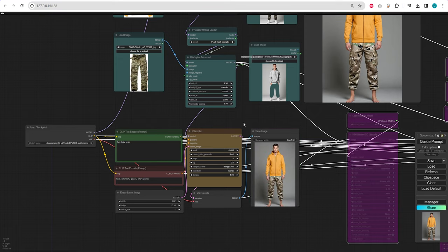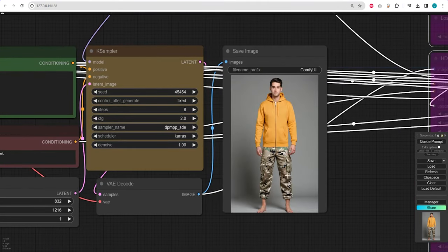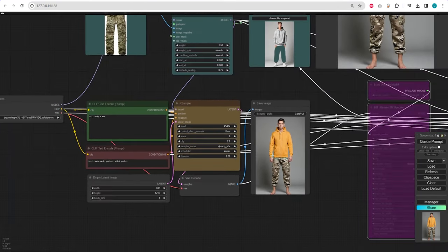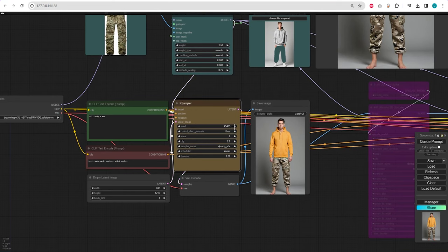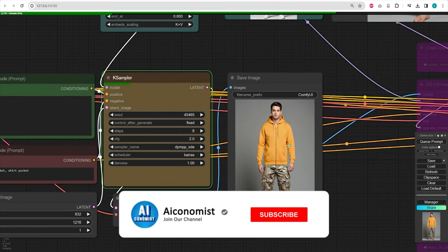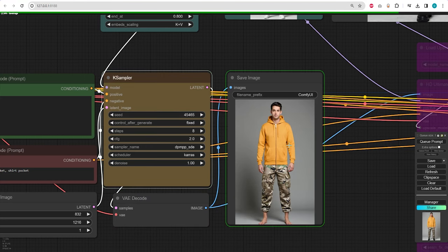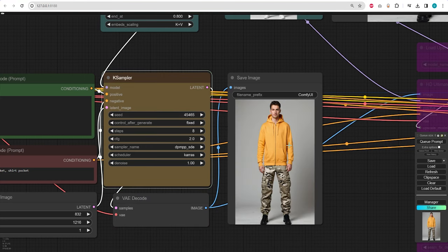We have the outfit we desire, however, the character is barefoot. Let's change the seed and generate again. This one looks quite nice.